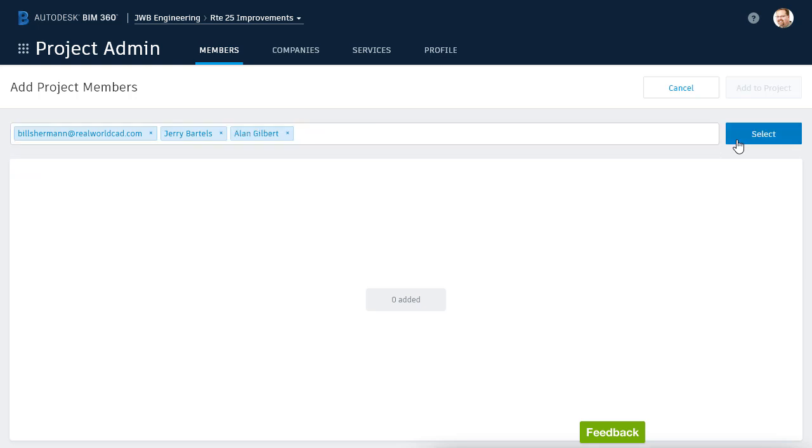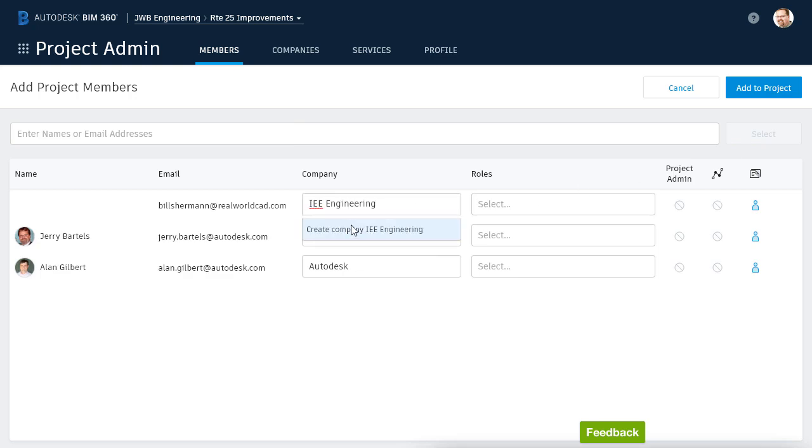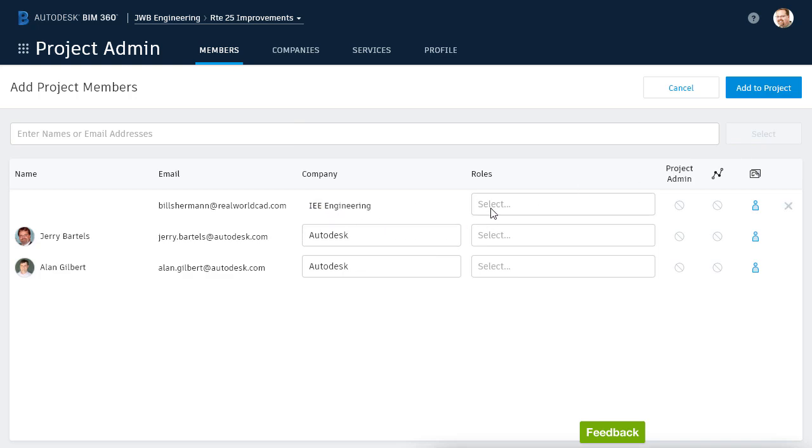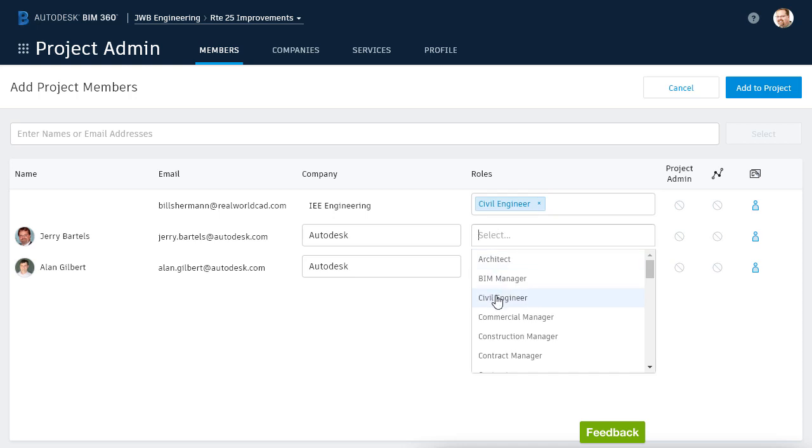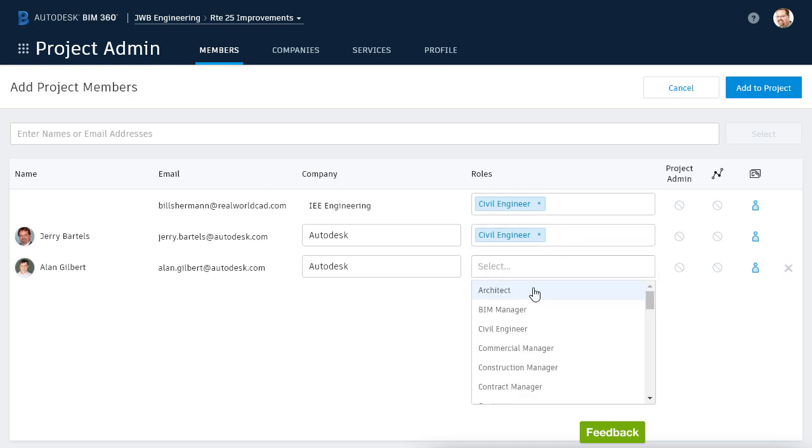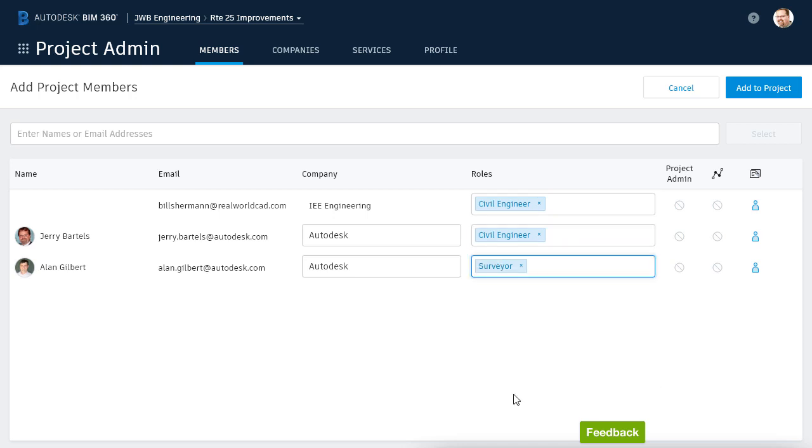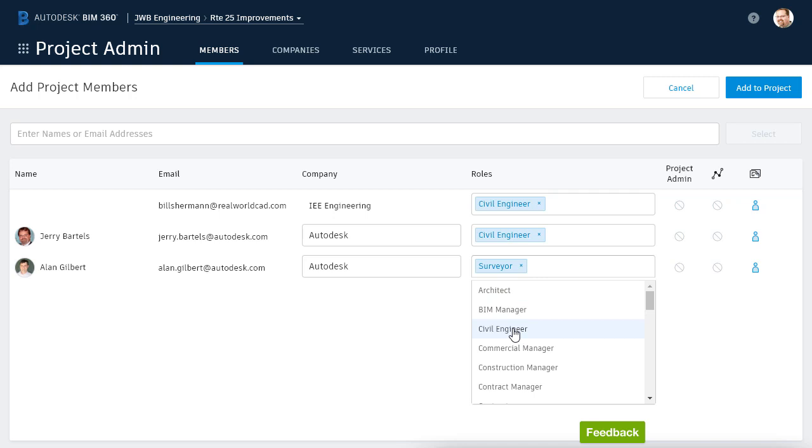When I'm finished adding members, I'll click the Select button. At this point, I can assign each member a company and a role. Companies and roles help organize project members into logical groups. Note that each member can be assigned multiple roles if desired.